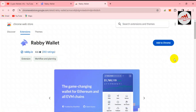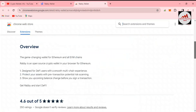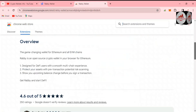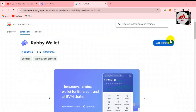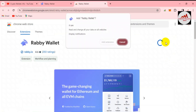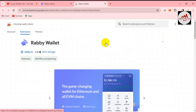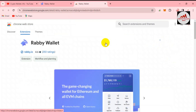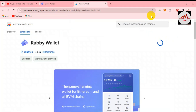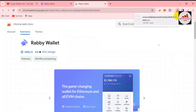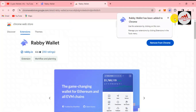The Rabby wallet Google Chrome extension page is now shown in front of me. All information is available here. Simply click on 'Add to Google Chrome', then 'Add Extension'. The extension is now downloading and will be automatically installed in my browser.